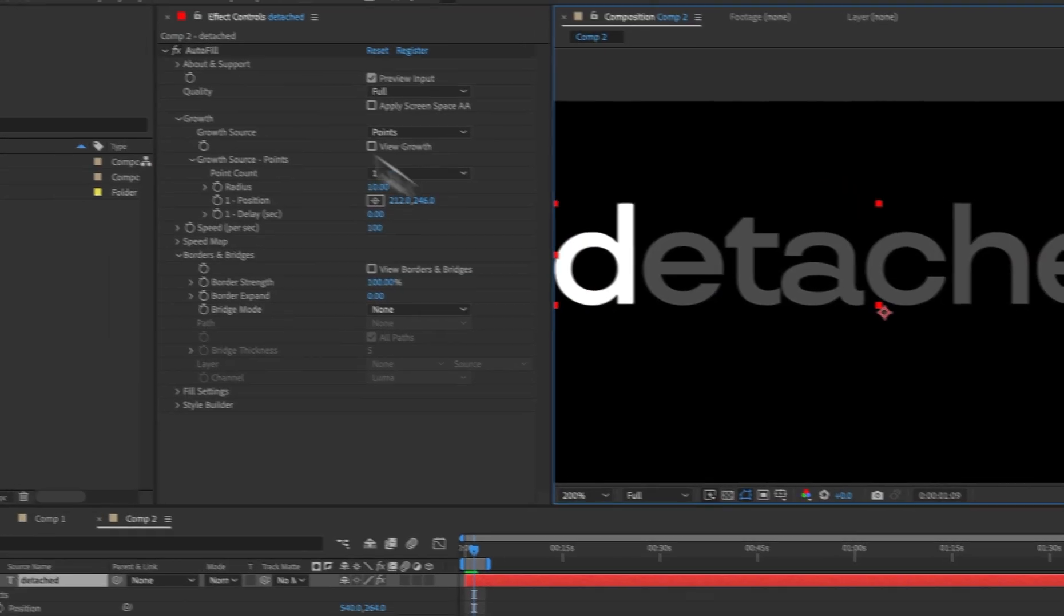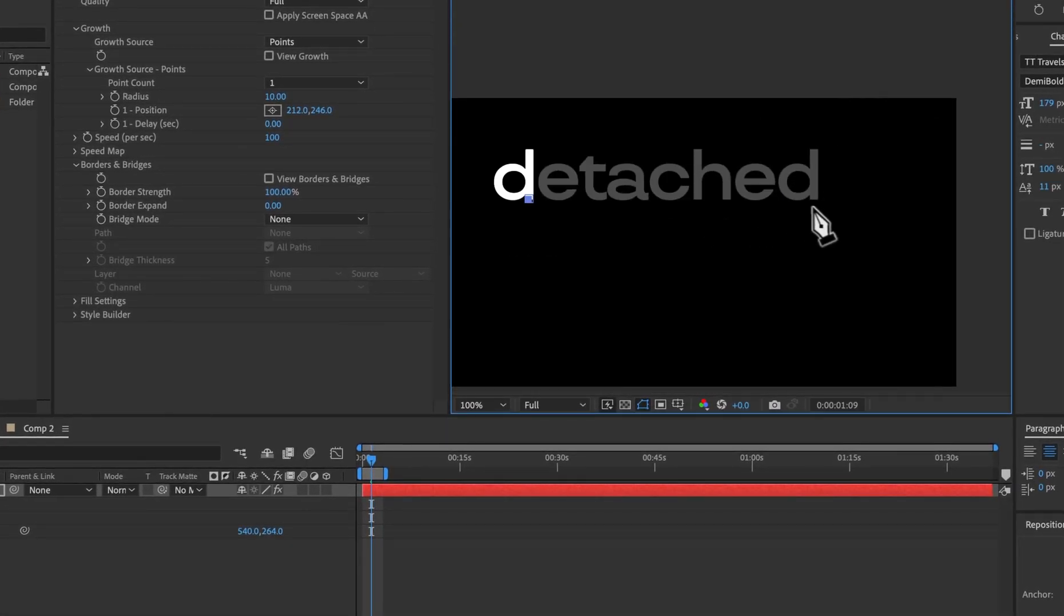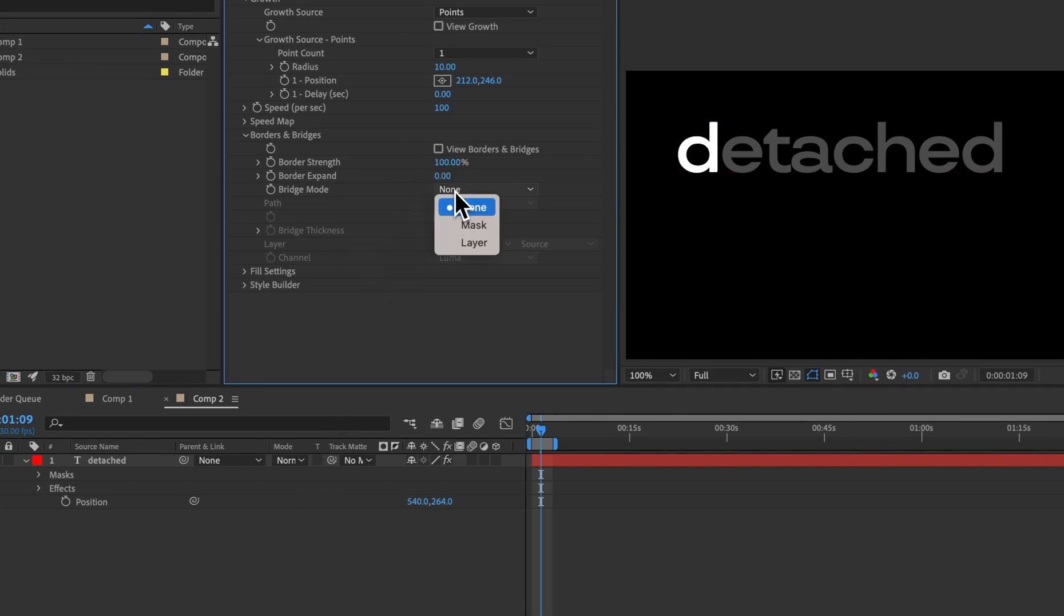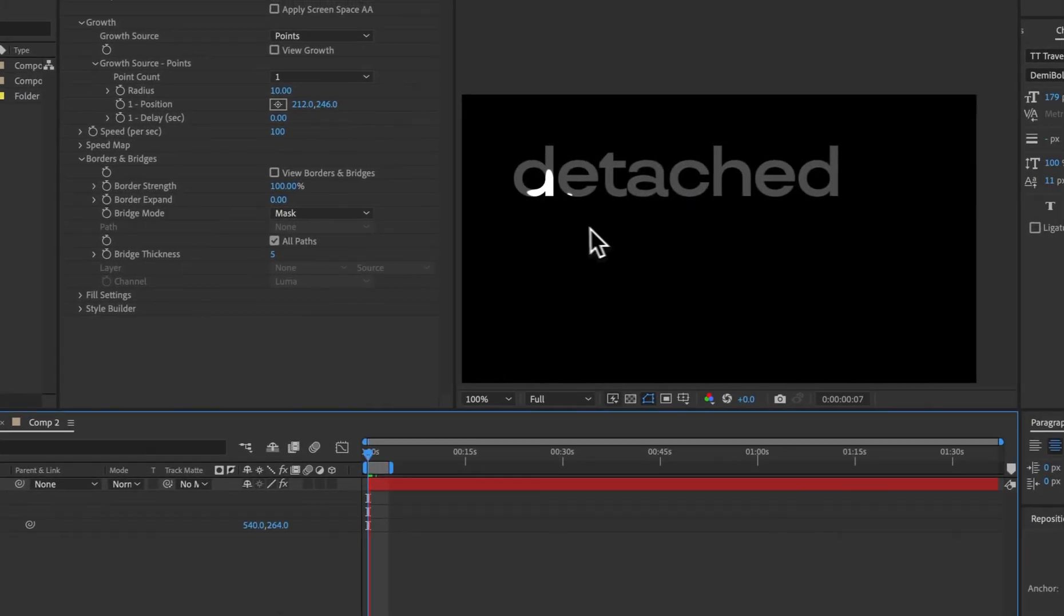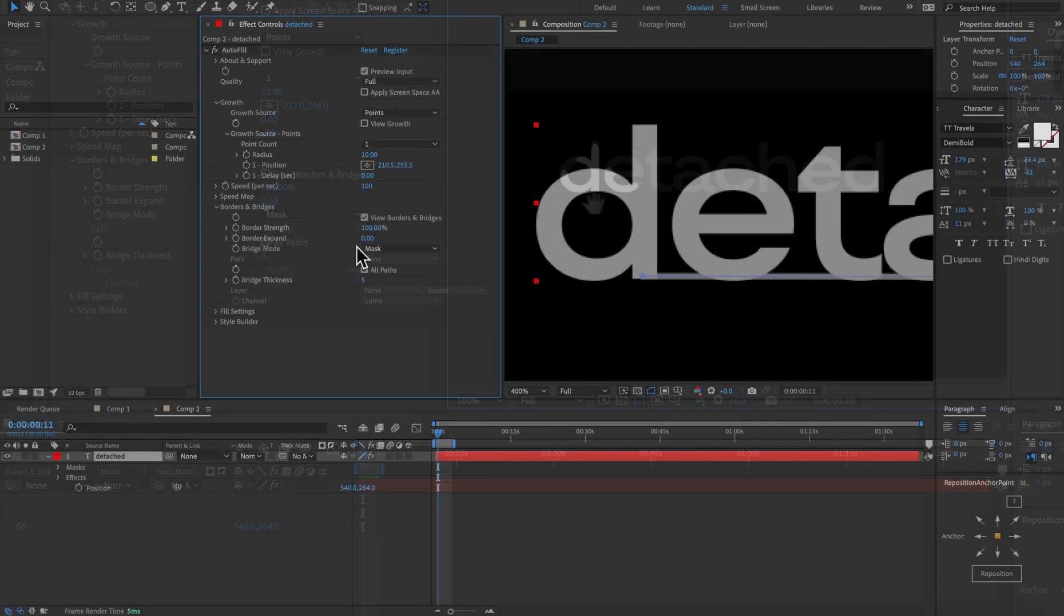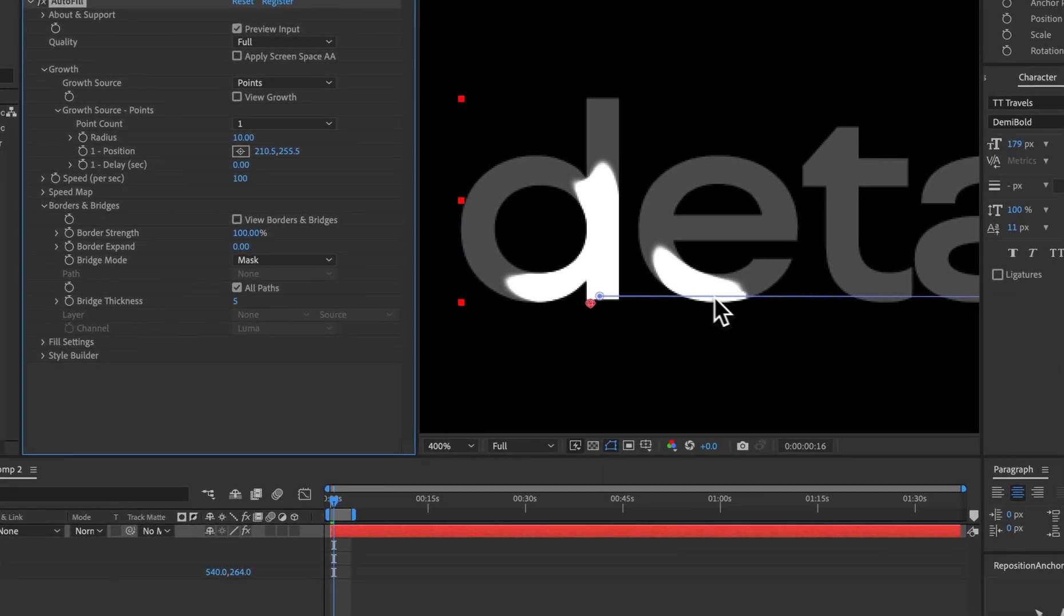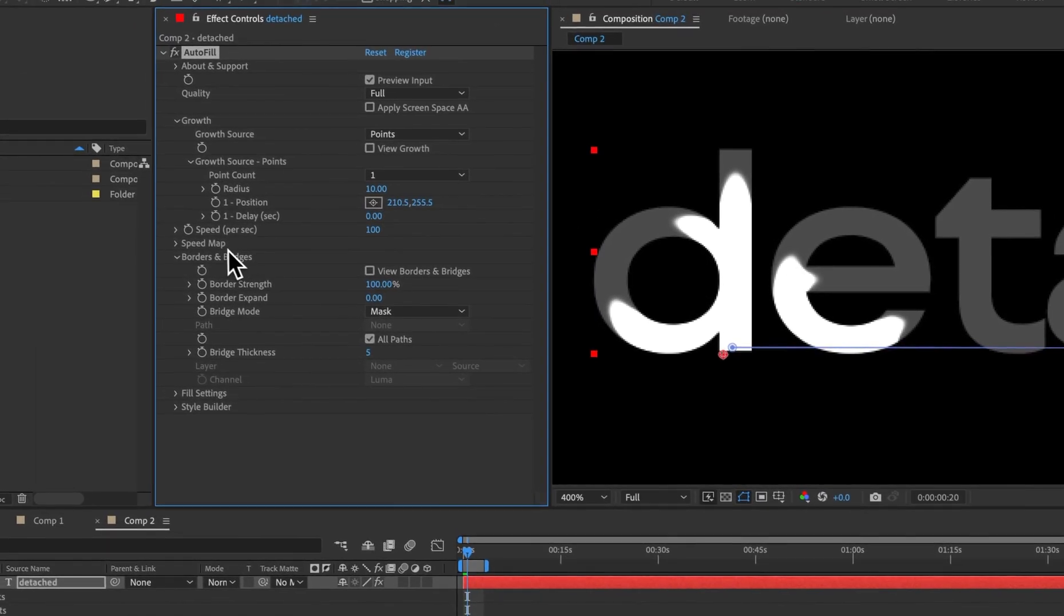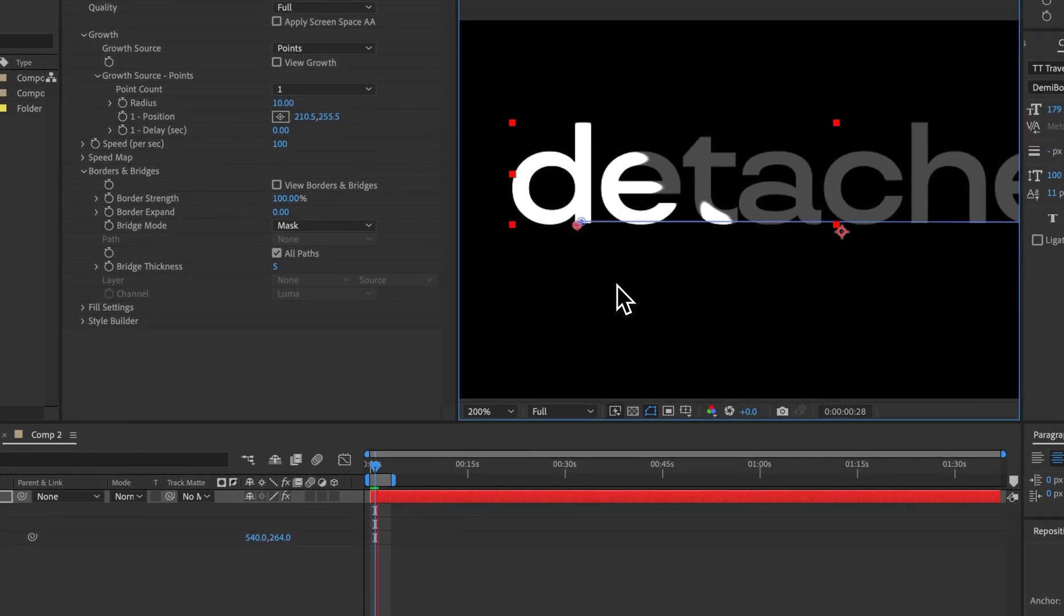So what I will do is come up to the mask at a point where we start and bridge it to the end. By default nothing happens because our borders and bridges are set to none but if we change that to mask and it by default it will accept all paths it will draw an invisible bridge between the letters which will allow it to fill all the different characters. You can define the thickness of the bridge itself here and it will travel along here at the speed at which you defined based on the speed to fill the entire layer.